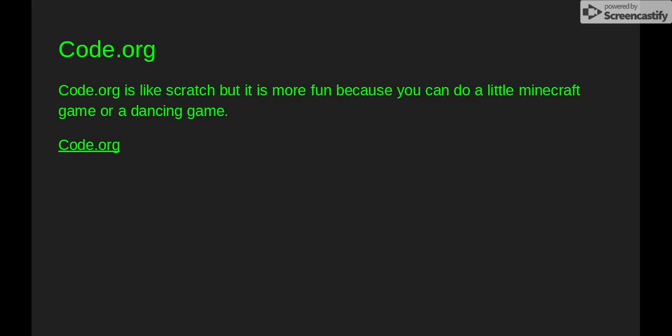Code.org is like Scratch, but you can do Minecraft or a dancing game and some other stuff.